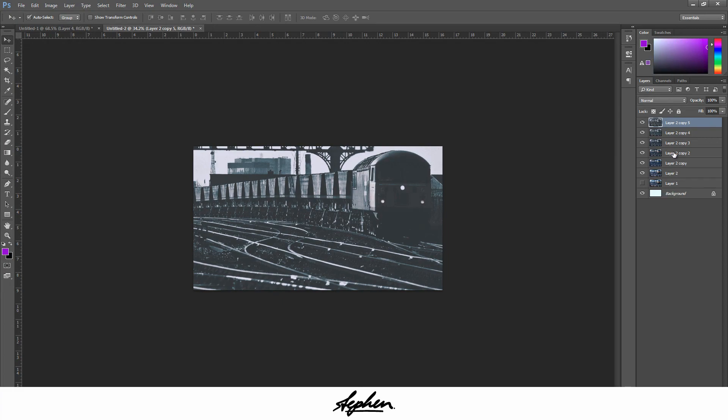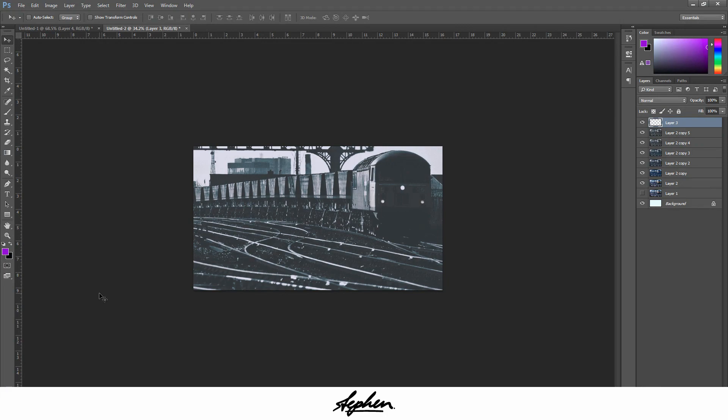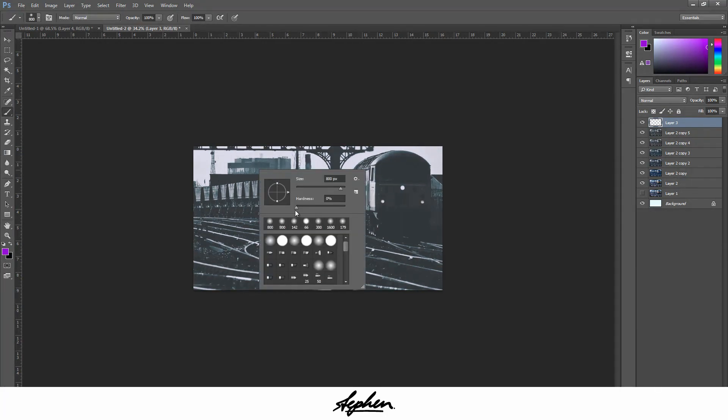From there we're going to duplicate that again, and this part is optional, you don't have to do this, but I'm going to do it anyway. I'm going to create a new layer, using my brush fairly large, and as you can see with the hardness at zero.